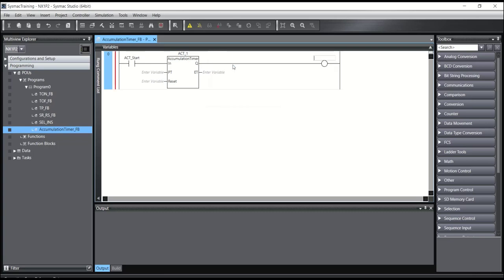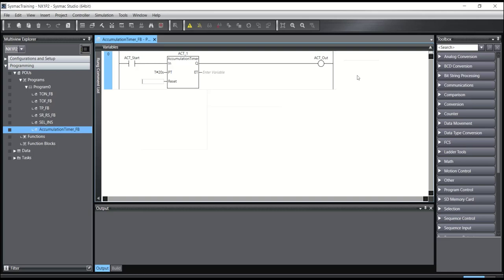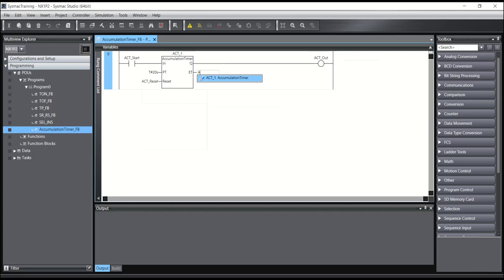And this timer needs a reset input, for example ACT reset. And also this timer, like the previous timer, has an ET, ACT on the line ET.